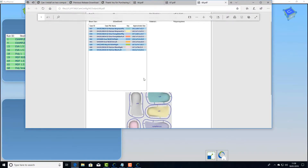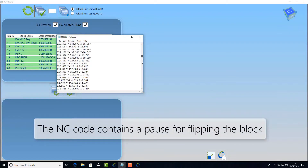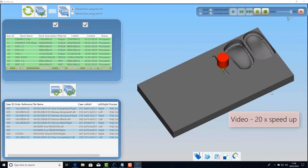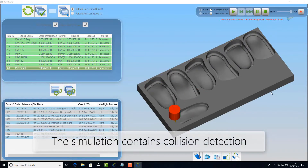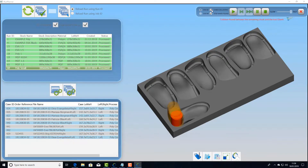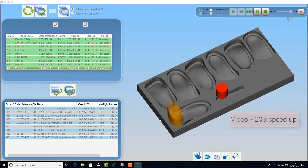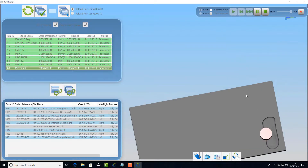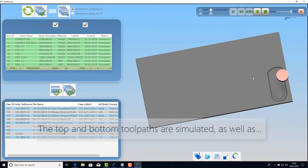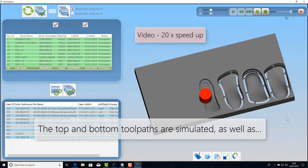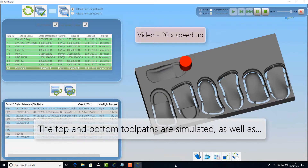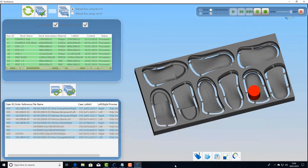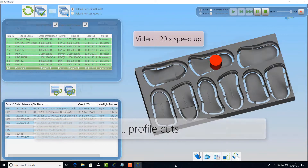Once again we have our setup sheet, and this time we have an NC toolpath that has a pause in it to enable us to flip the fixture. One important thing when setting a job up is collision — if you have collision you need to detect it in your simulation. Here we have a tool length offset issue that's causing the head to collide. With this type of job we can also simulate the bottom side, showing the three toolpaths used for the underside: first the contour which is a 3D offset, followed by the engraving which puts the name of the patient in, and finally the profile path to finish those parts off ready to knock them out.